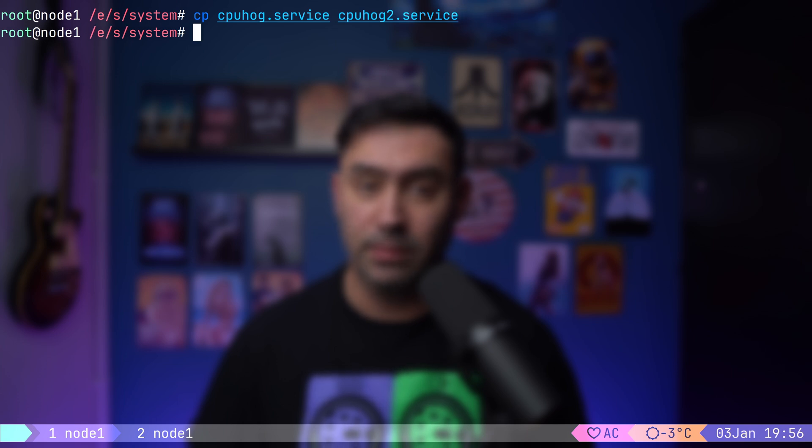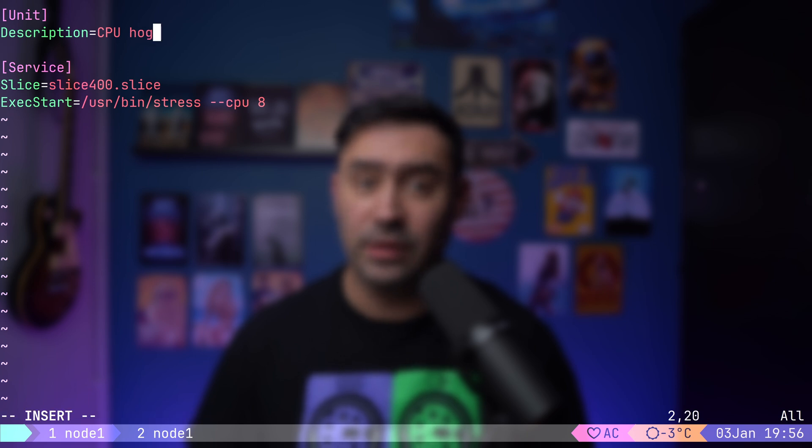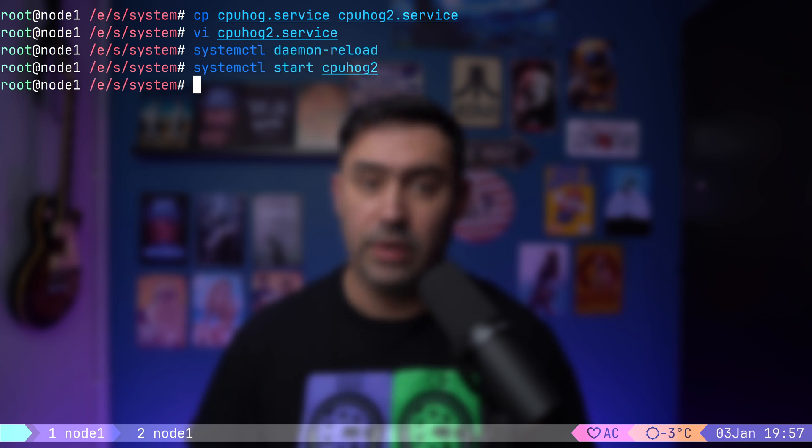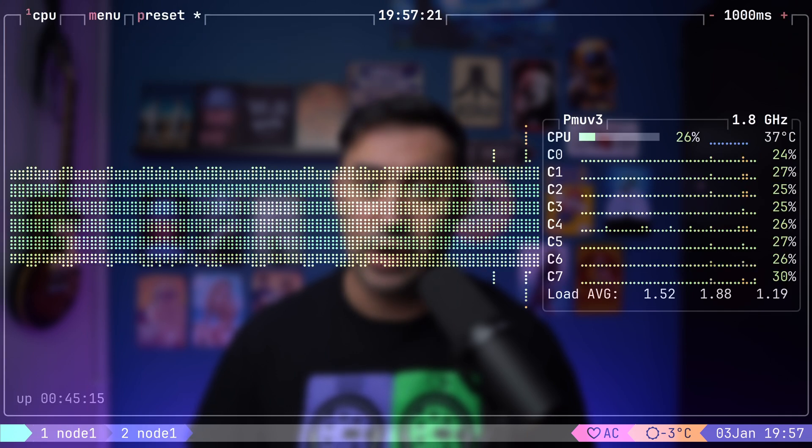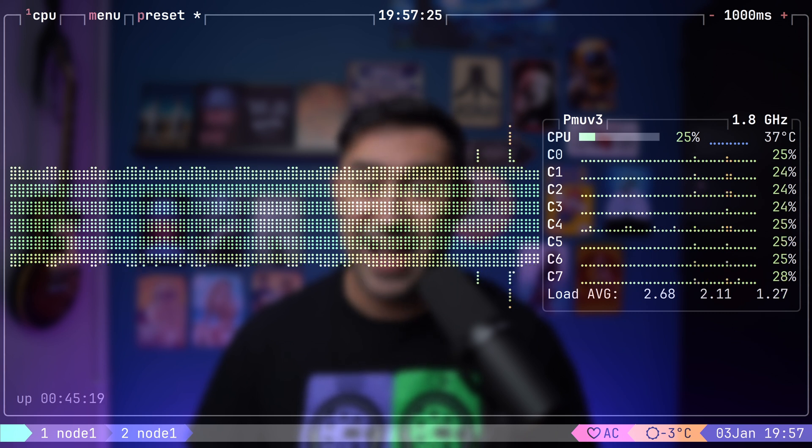Another powerful feature of systemd slices is their ability to organize and manage multiple services under a single resource limit. Let's see how that works. First, I will create a second service based on our existing CPU hog service. Then, I will edit the new file. In this file, I will update the description to make it clear this is the second CPU hog service. Once that's saved, I will reload the systemd configuration and then start the second service. If we check the resource graph in Btop, you will notice something interesting. CPU utilization hasn't increased.